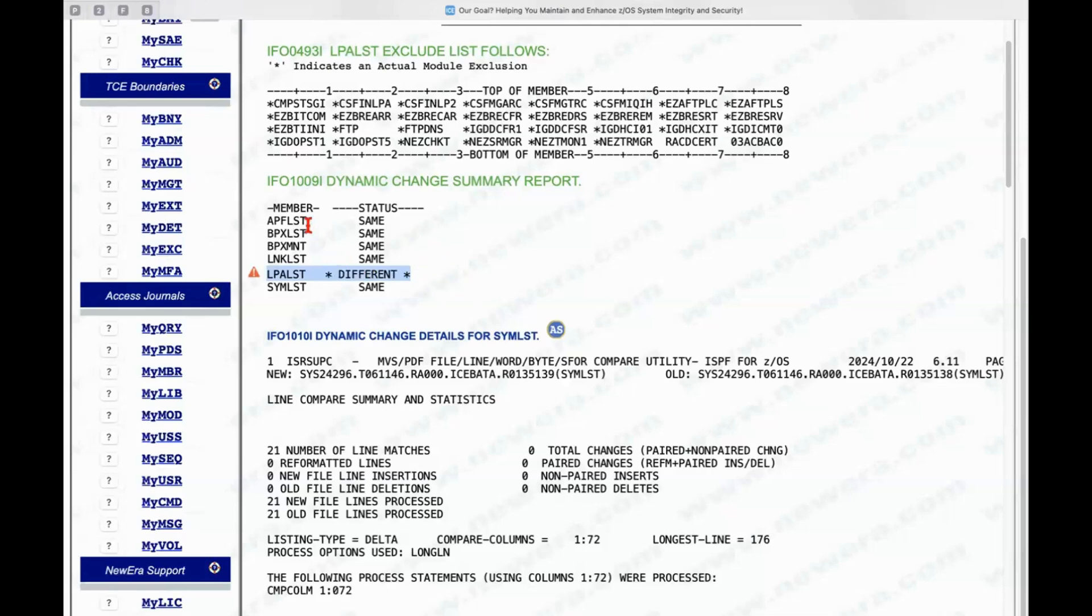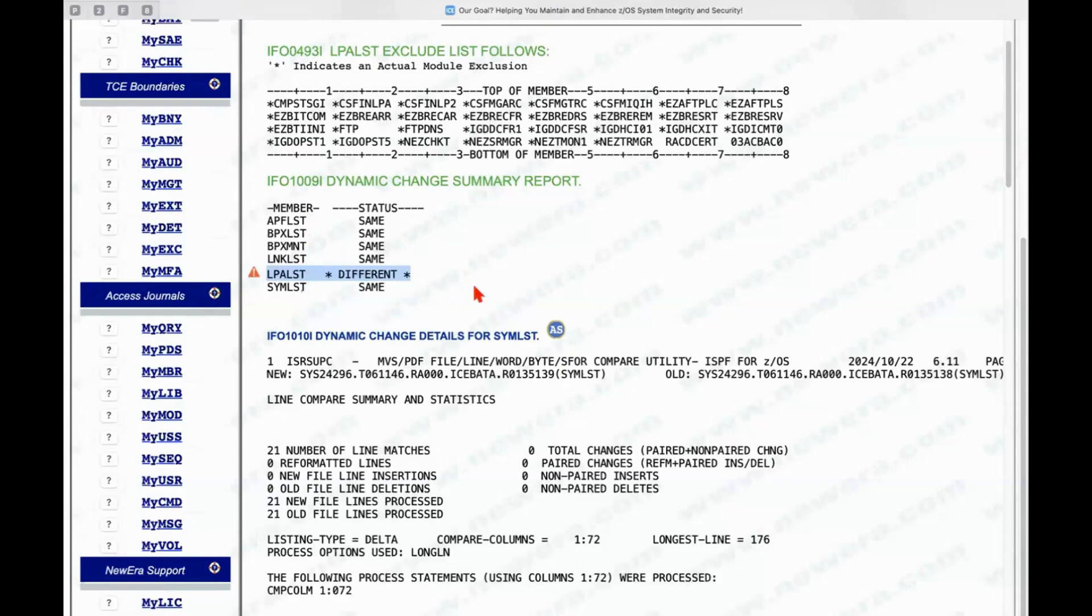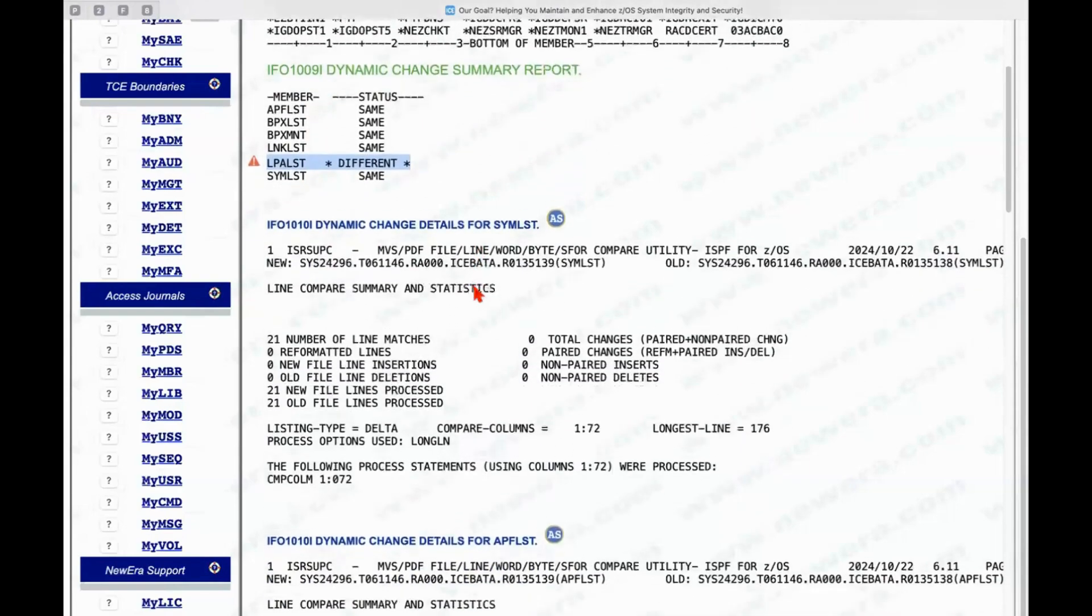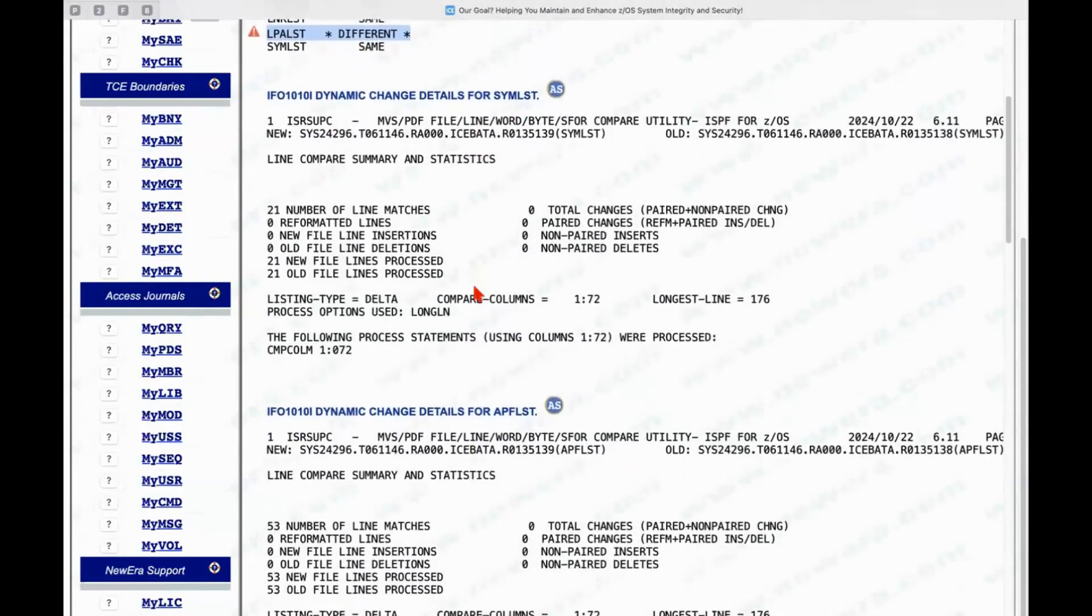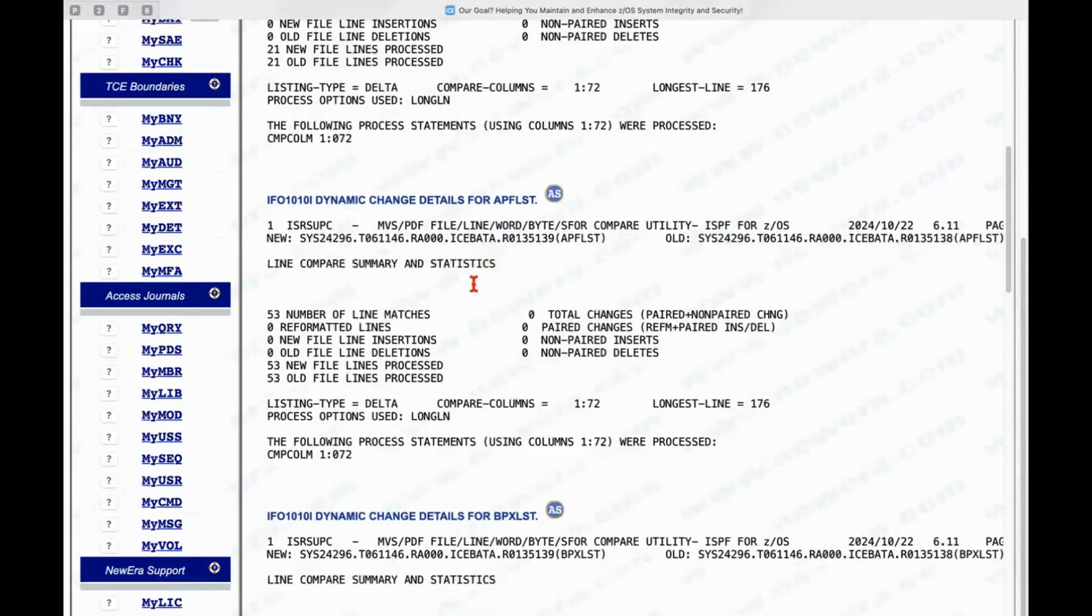categories of information, APF list, BPX list, BPX mount, linked list, LPA list, of course, and then, of course, the symbols list. So, all of those are being examined.